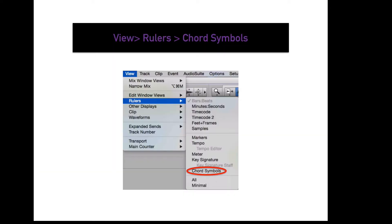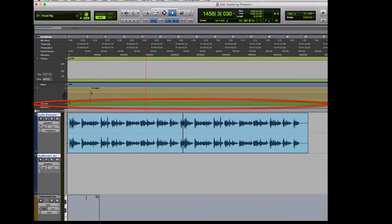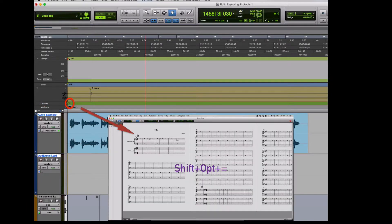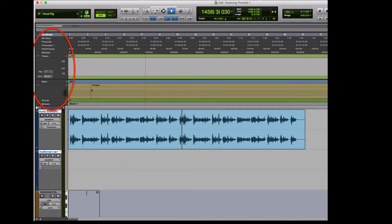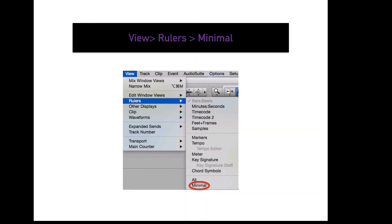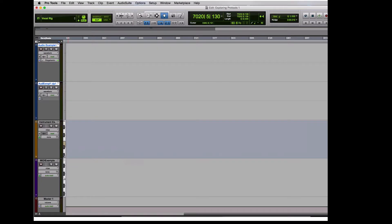To display your chord symbols in the edit window, go to View, Rulers, Chord Symbols. This will display a ruler outlining the chord symbols input into the session. Whatever is done in this ruler will also be added to the score editor — press Shift-Option-Equals to view it. To display all rulers, go to View, Rulers, All. To display a minimal amount of rulers, go to View, Rulers, Minimal — this displays only the ruler selected from your main counter, in this case bars and beats.